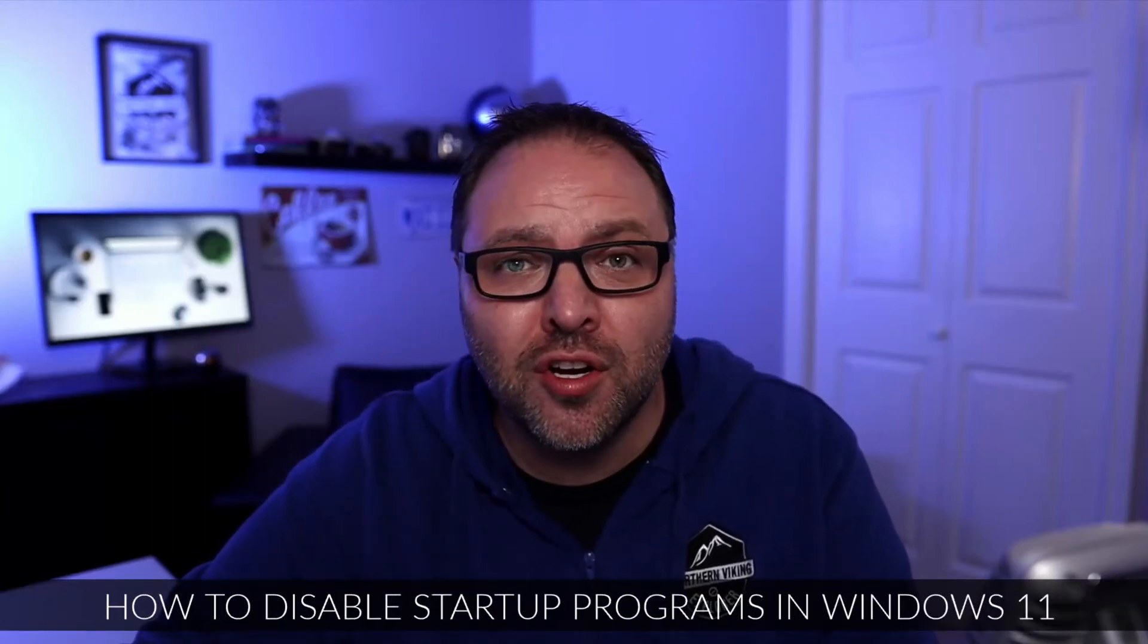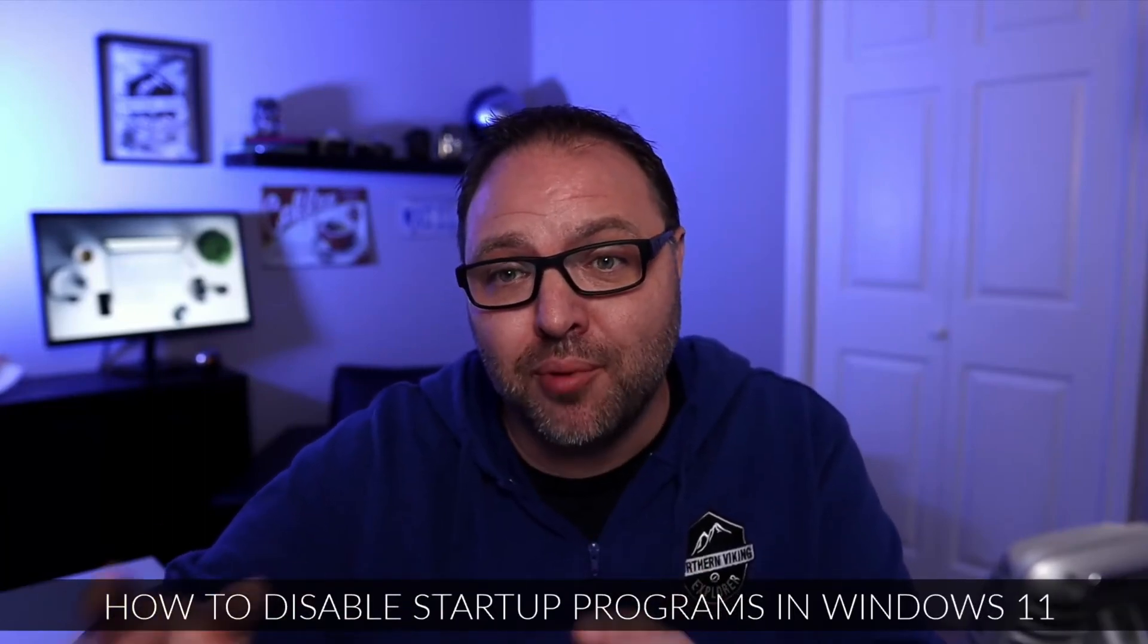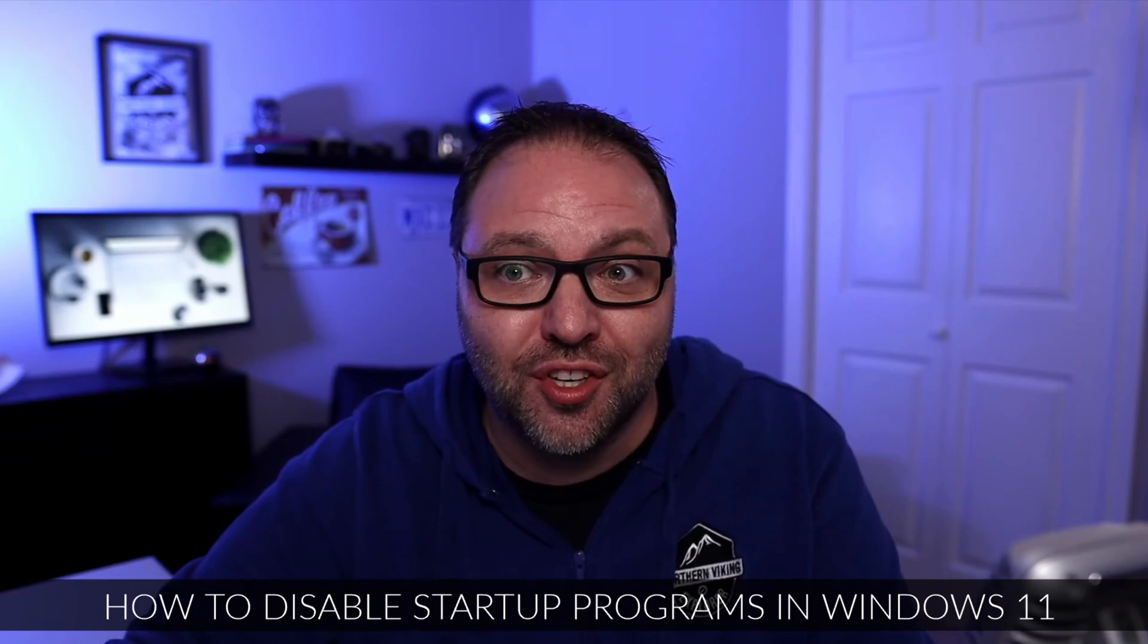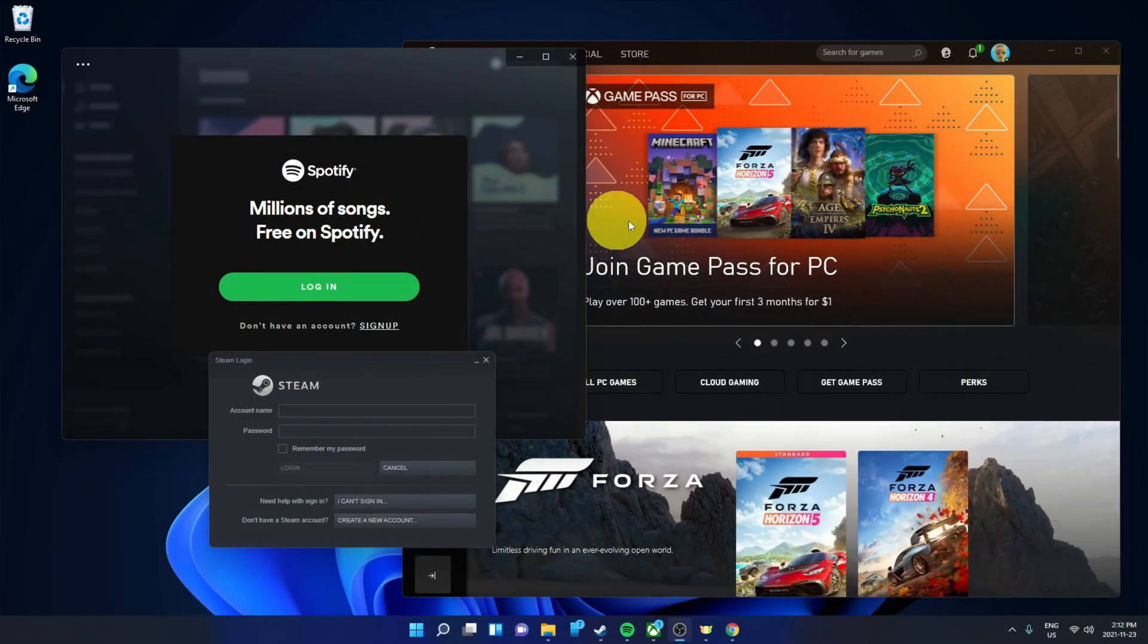Are you annoyed every time you turn on your Windows 11 computer because apps and programs are automatically popping up on your screen and they're kind of in the way? Well today we're gonna show you how to disable startup programs in Windows 11. We're gonna do this in the Windows 11 settings. It's really quite simple to do.